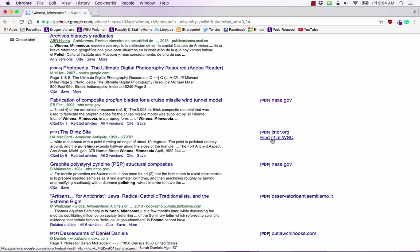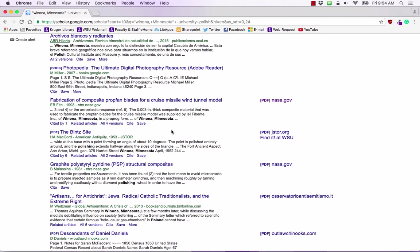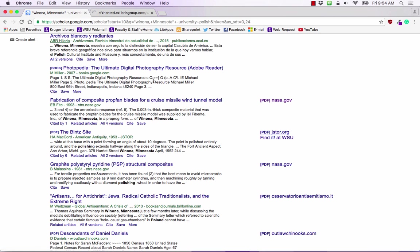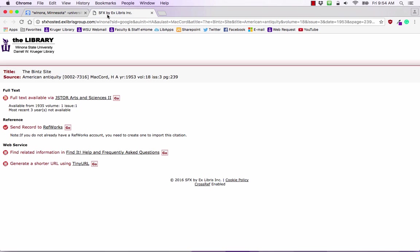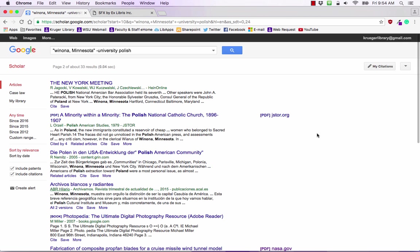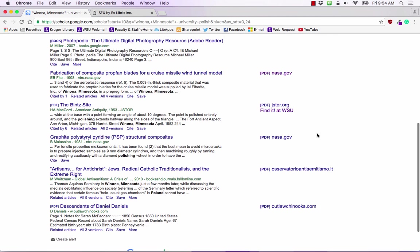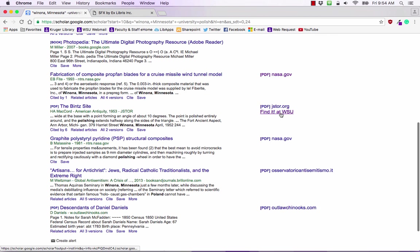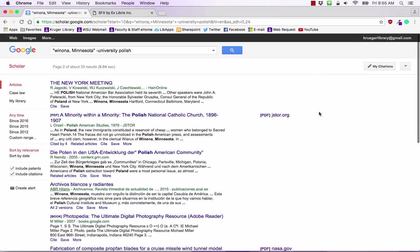Find it at WSU allows you to route this request so if you're looking for this article we click on find it at WSU and it will actually take you directly into the library and allow you to use our resources. If you're on campus it will know that you are at WSU and it will have this find it option.